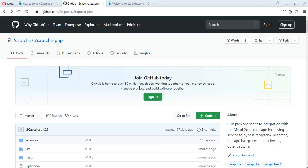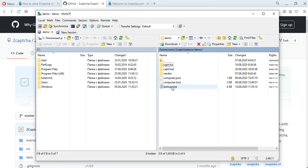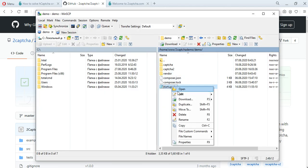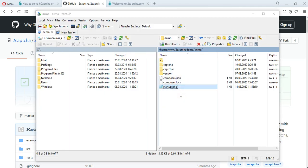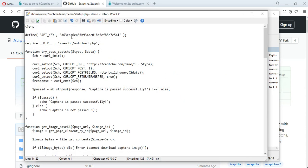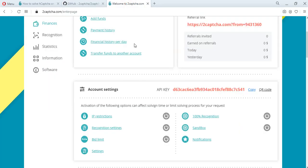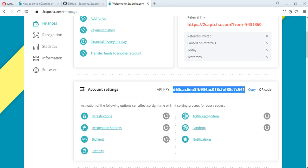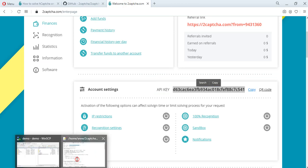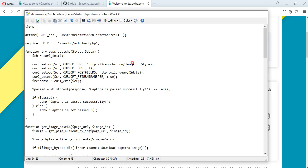We have prepared a file with a unique API key added. You can find your API key on the 2Captcha.com service after registration and authorization. Also, in this file, the code of the error handler script is added.